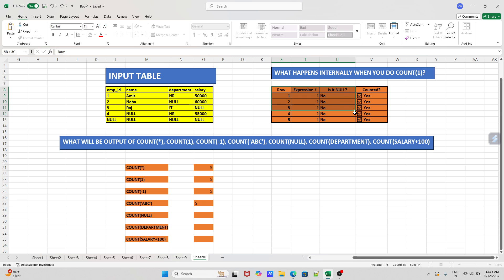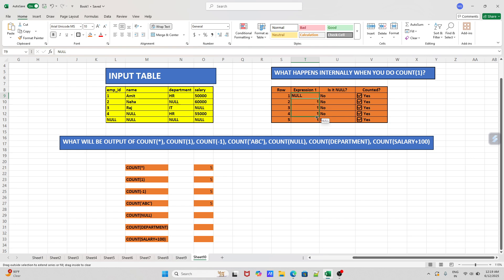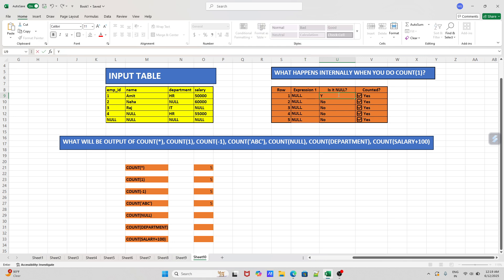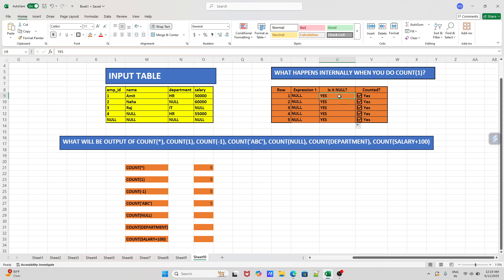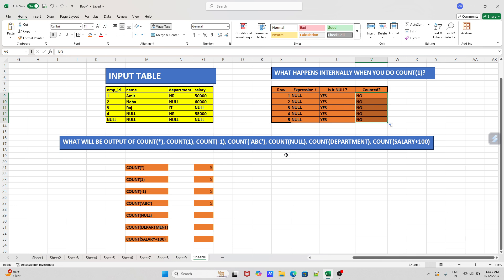Now let's come to COUNT(NULL). What happens in this case is SQL will assign null to each row. After assigning the null value, it checks whether it is null or not — and obviously it is null. So it will not count it. Whenever whatever you pass inside COUNT is null, it will not count it. So the result will be zero.